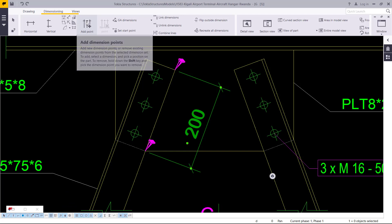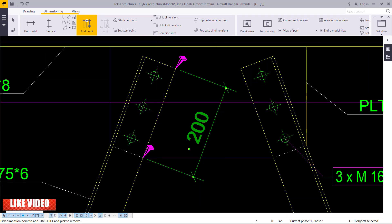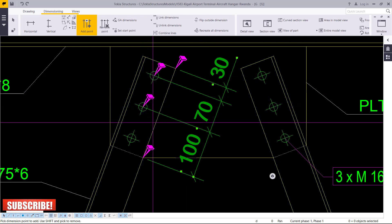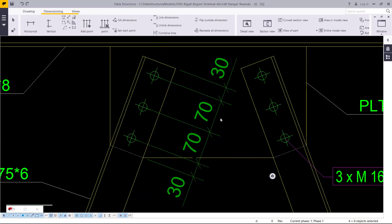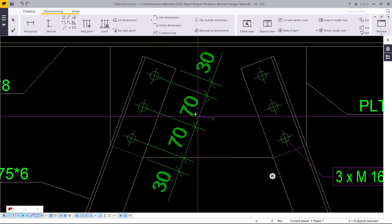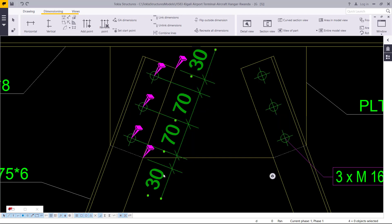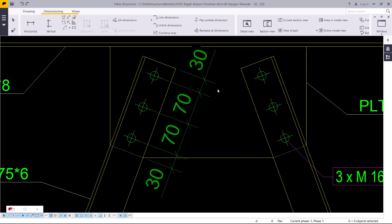I'll come back to it, activate it once again, and pick the points I want to add along this dimension — add that one, this one, and this one. Now I have my dimension in place and this is what I wanted. If you don't need certain points, you can come here and delete them. That's another way of dimensioning your drawing.